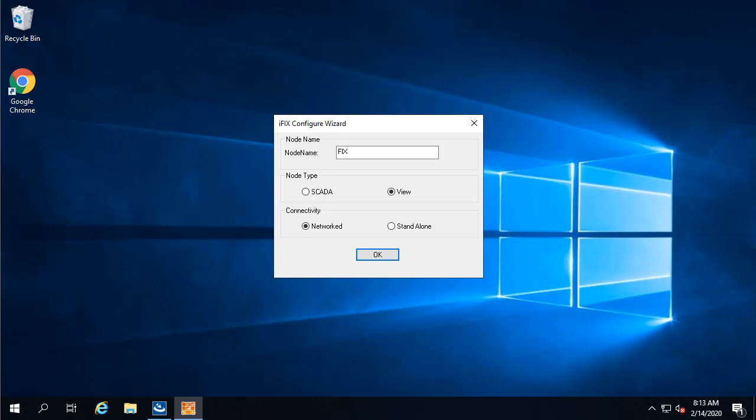Now in this dialog, I'm going to select SCADA and standalone, and then click OK. You'll later change these in the SCU after the install completes, so don't worry too much if you make a mistake here.